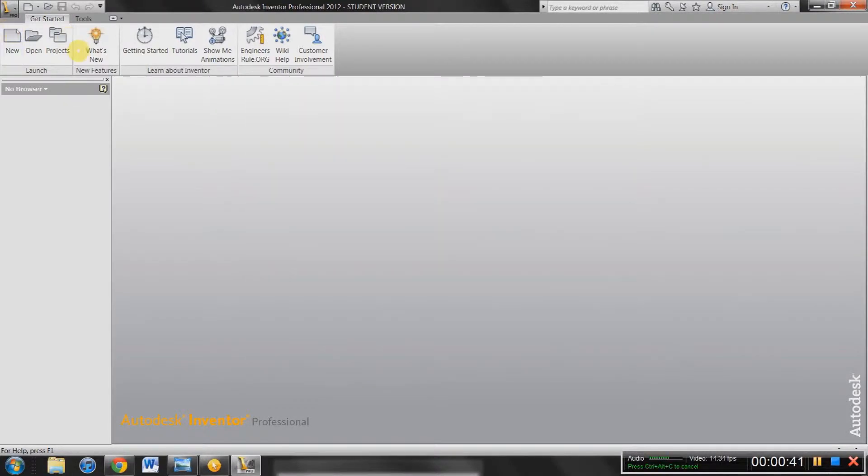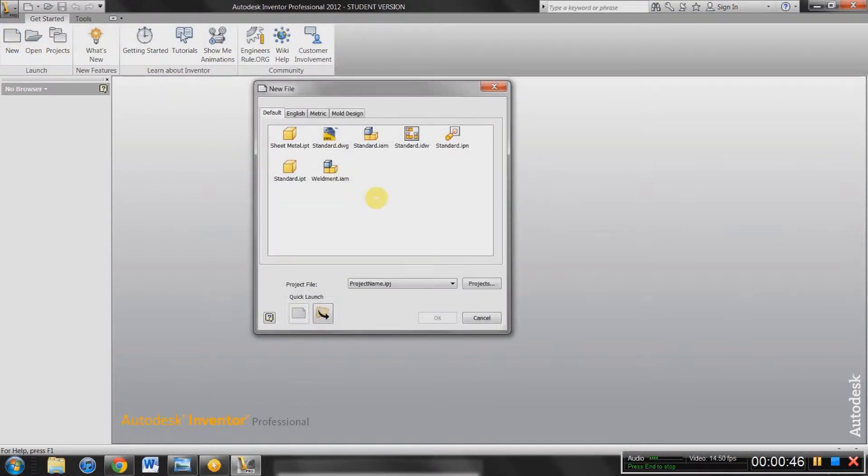So I'm just going to select that project and hit Done. So up here you've got the ribbon, you've got a few options, New, Open Projects, so we're going to go to New. And in this little dialog box, there's a few different options.